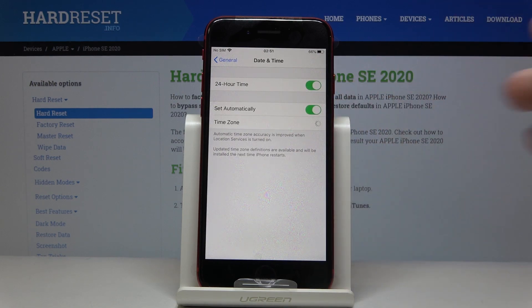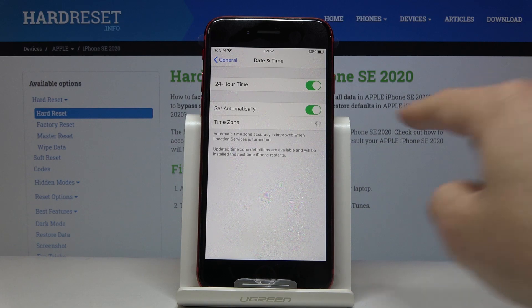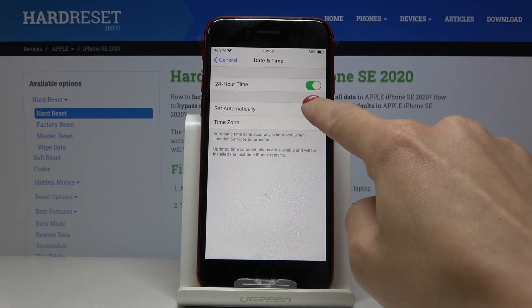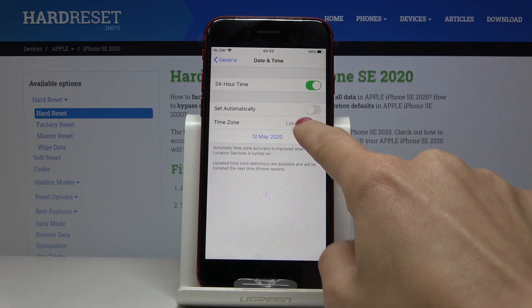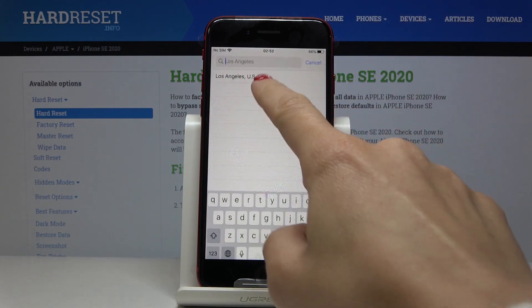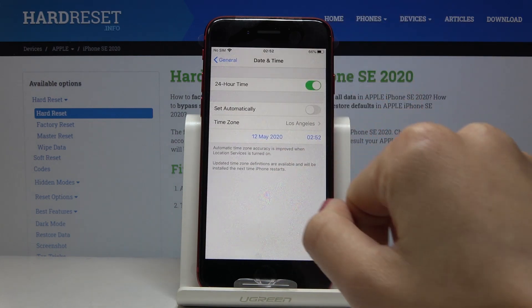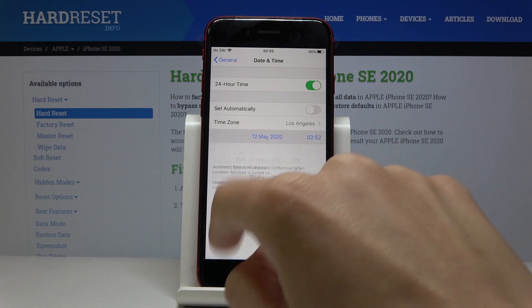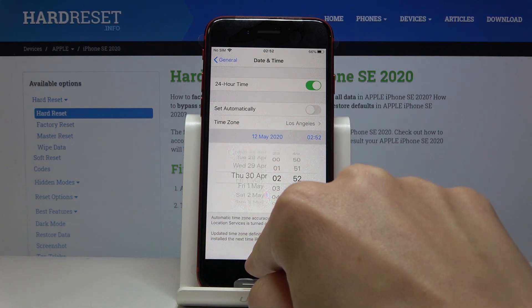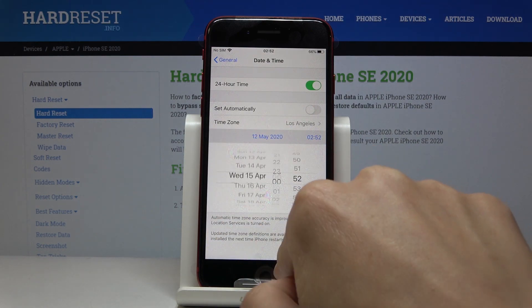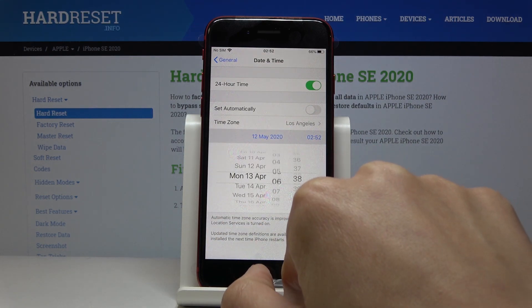Here you can either use automatic date and time, so it will be all set up automatically, or you can turn off this function and then select the time zone. So let me stay with this one, and then you can change date and also time.